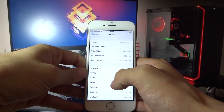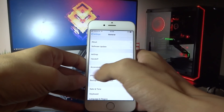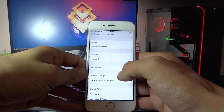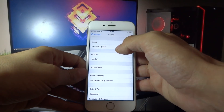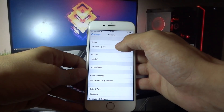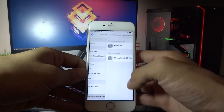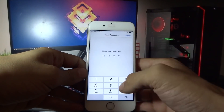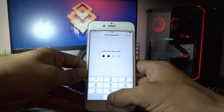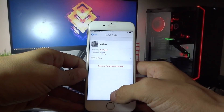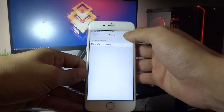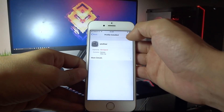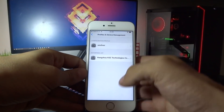Now go to Settings, Profile and Device Management, unc0ver. Click Install, enter the passcode, click Install again, Install, and then click Done.